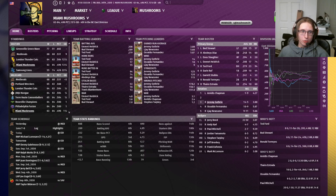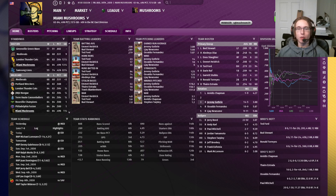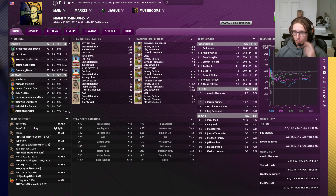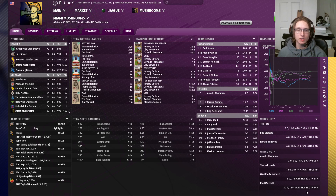Hey guys, Sergeant Mushroom here with another out-of-the-park tutorial. Today we are going to be going over how to modify your team home screen in Perfect Team and your team home screen and manage your home screen in Base Game.